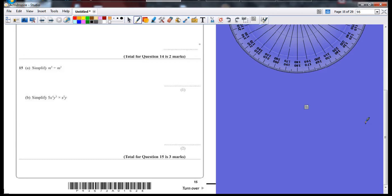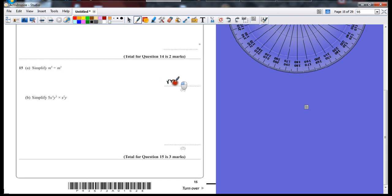Question 15. Simplify m to the power of 5 divided by m to the power of 3. If you're dividing and the base number's the same, then you take away the powers. So that would be m to the power of 2. If you're trying to remember those index laws, they don't tell you anywhere.